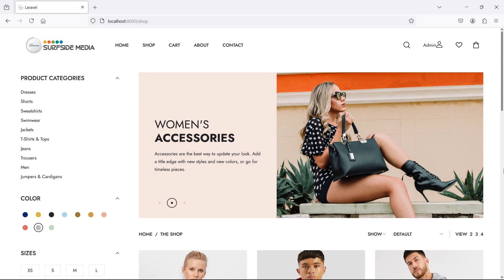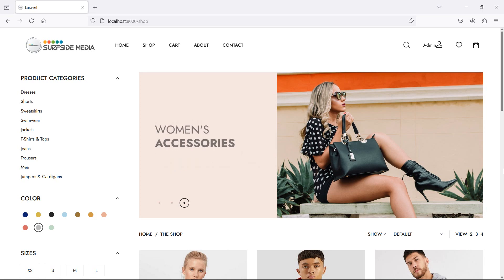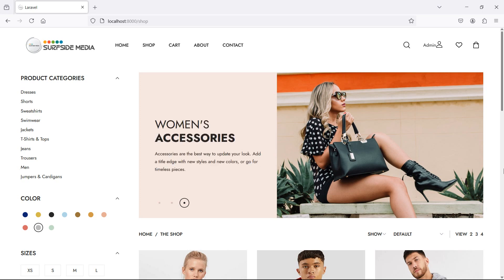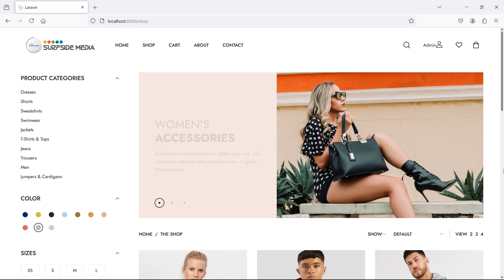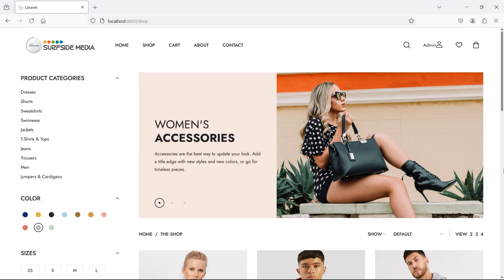Hi everyone, welcome back to the Laravel eCommerce tutorial. In this video, we are going to learn about filtering products by brands. So let's see how we can filter products by brand.